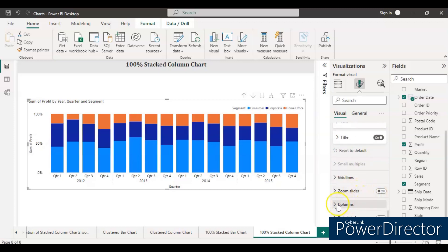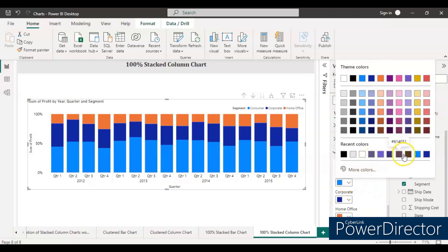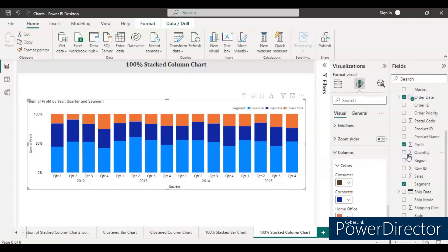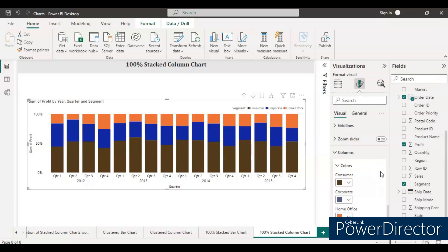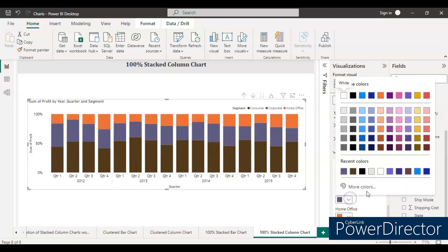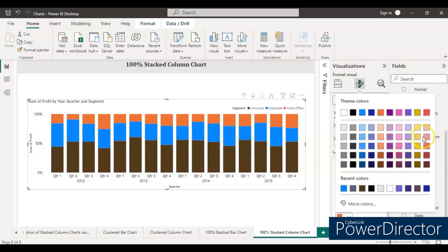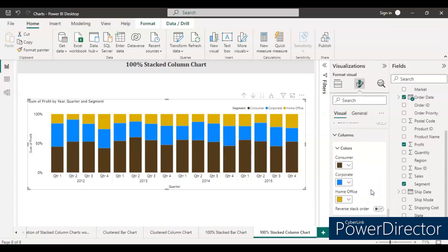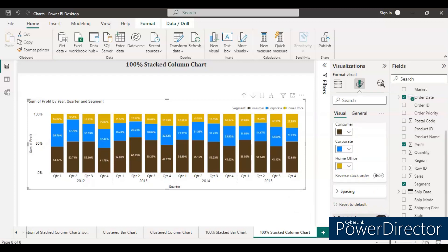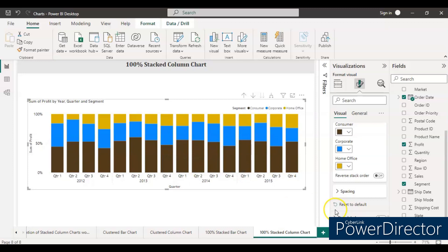Zoom slider, we don't need it. Columns, let's make some color changes. Let's take this one at the bottom. Maybe we can keep this yellow color. And for data labels, if you want you can keep it on. If you don't want, just leave as off. Let's keep as off for now.